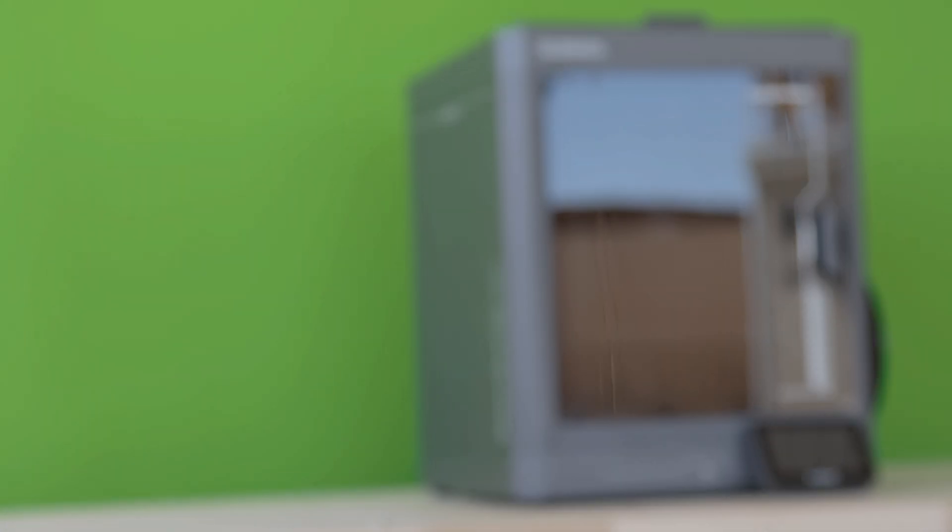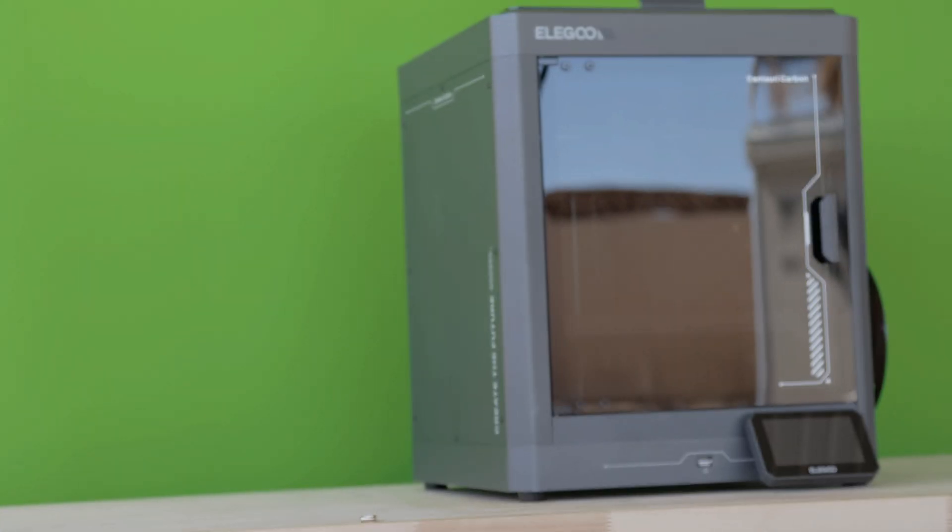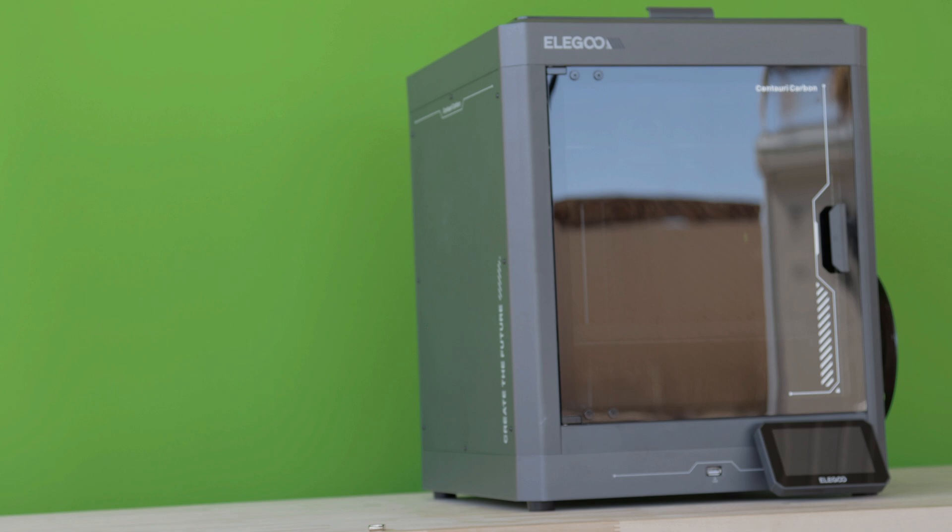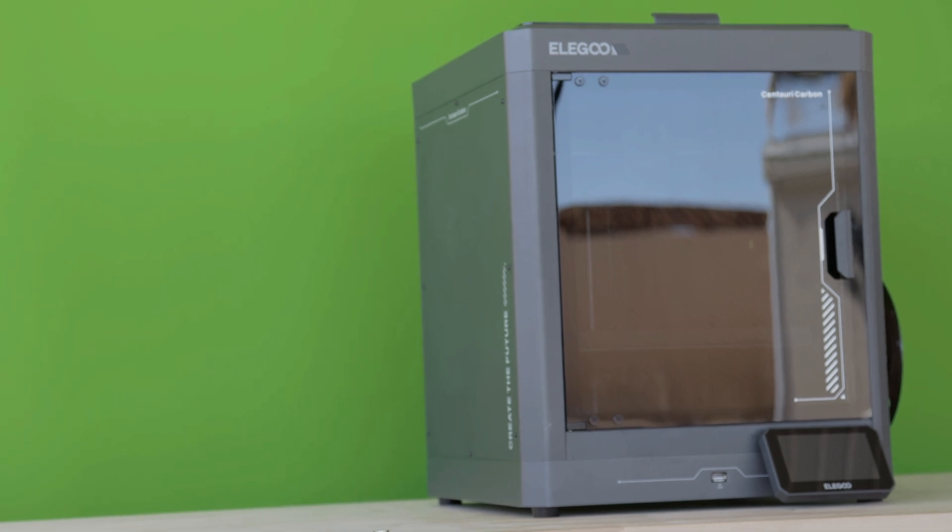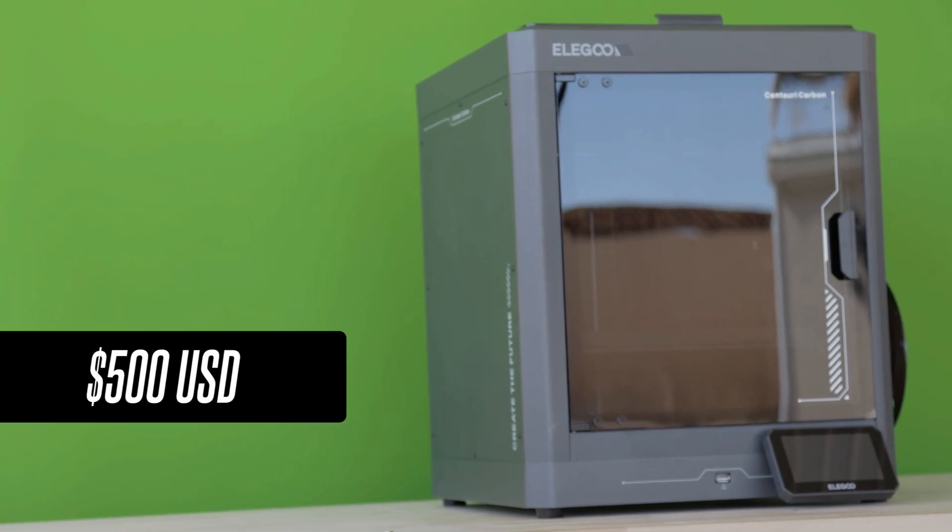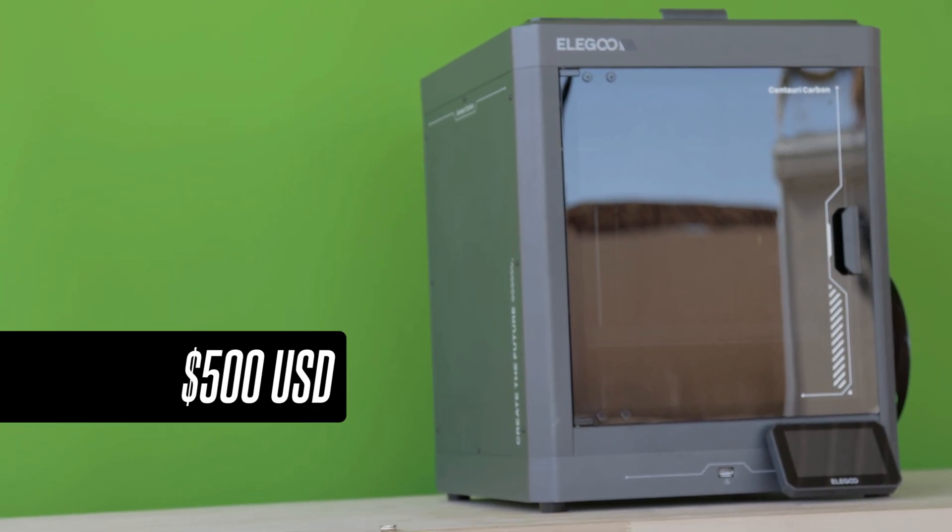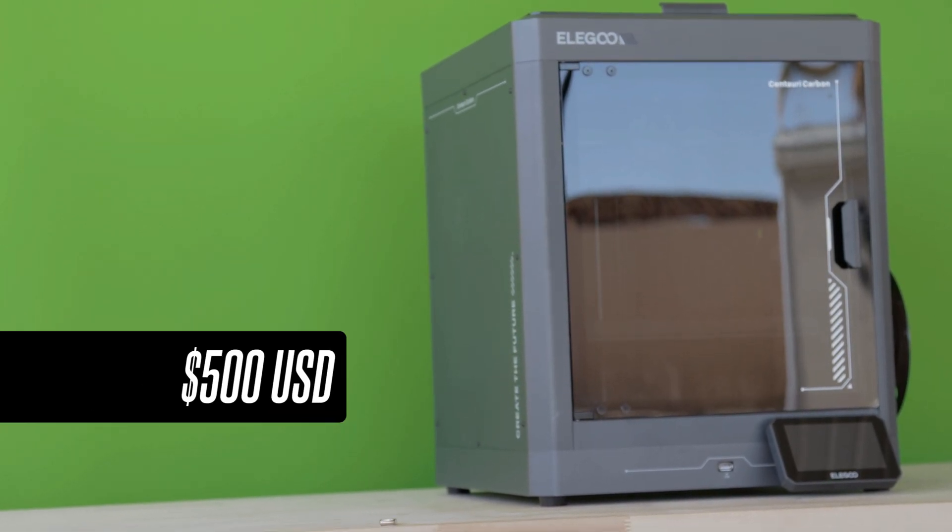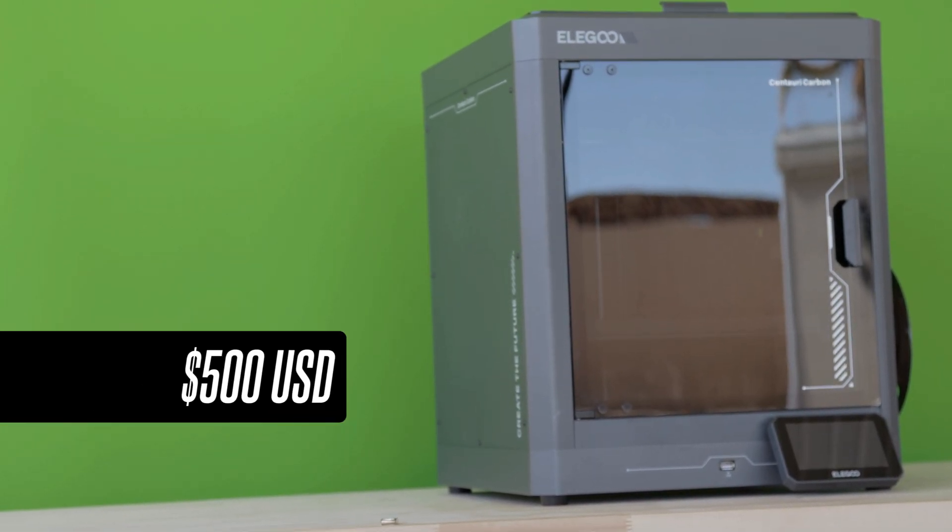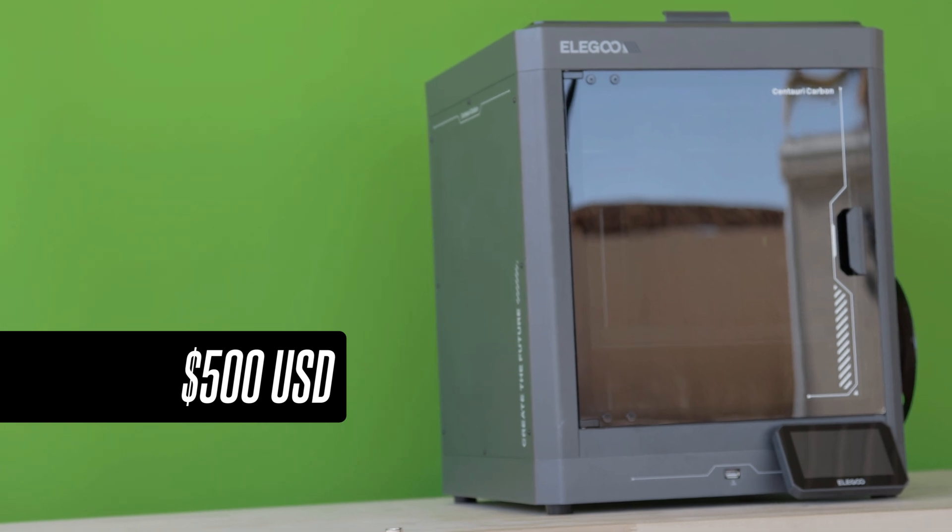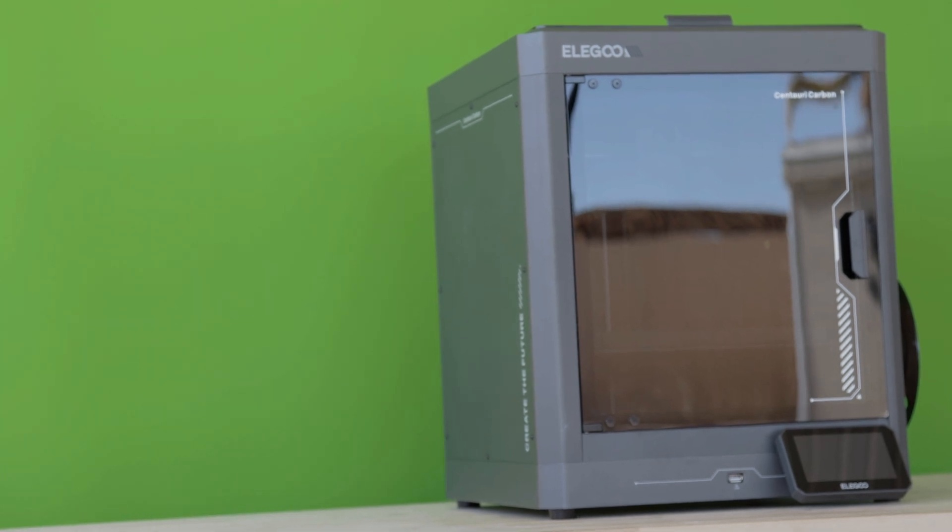Now I don't want you to wait any longer for the price reveal, so here it is. Elegoo has decided to bring this printer to market at under $500. I'm sure you can agree that a printer of this quality is an absolute steal, and why I put it as a frontrunner for 2025.